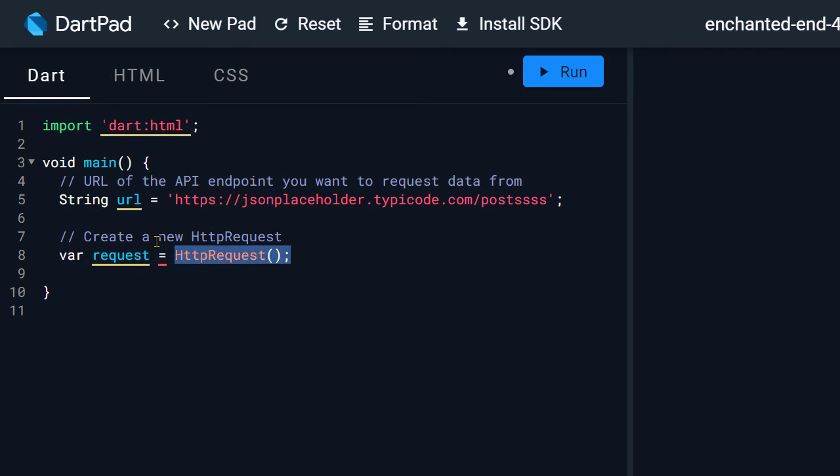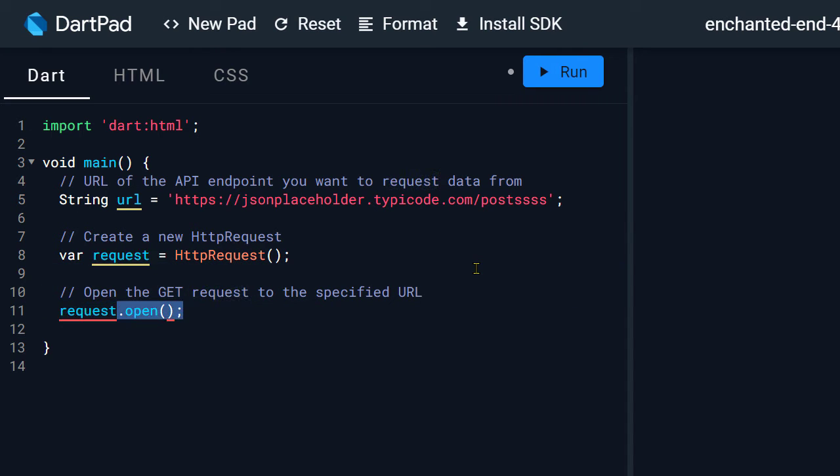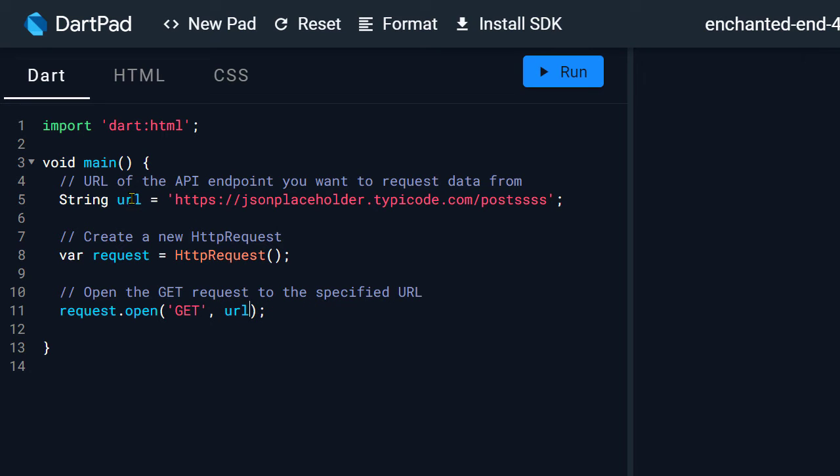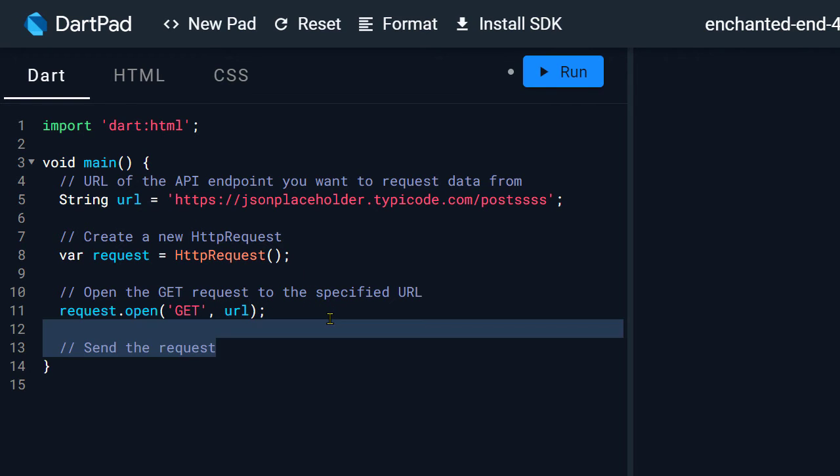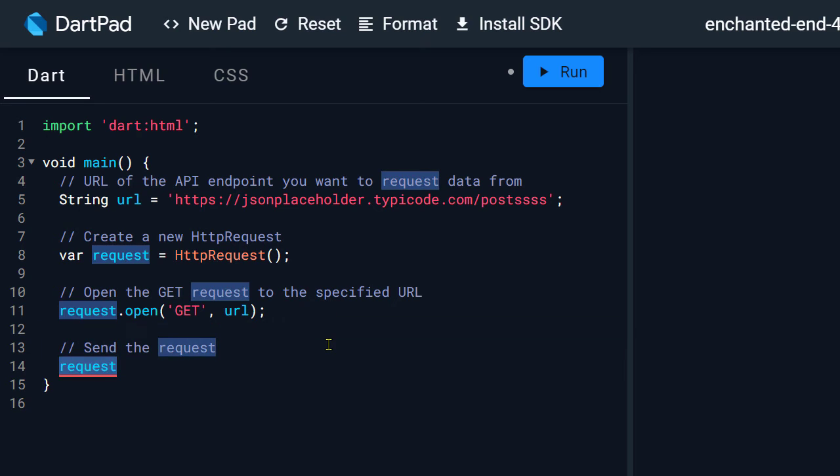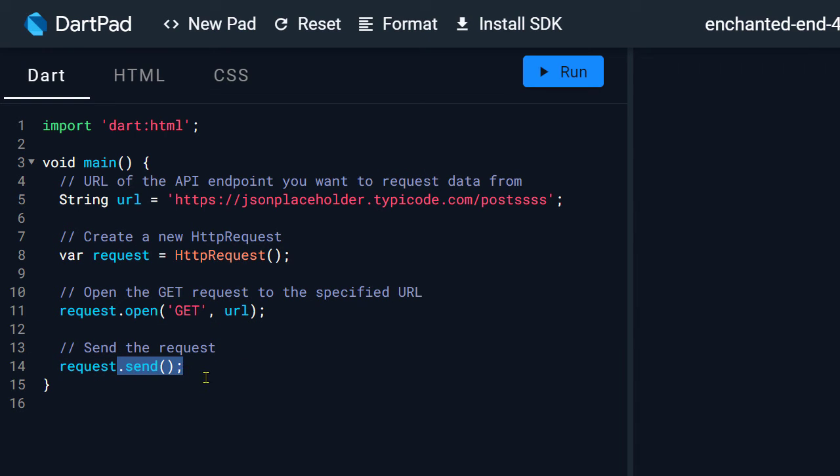On this instance, you can call the function open to specify the method of the HTTP request, get, put, delete, etc. And the url to which we are making the HTTP call. And then you can call the function send on this instance to make the HTTP request.